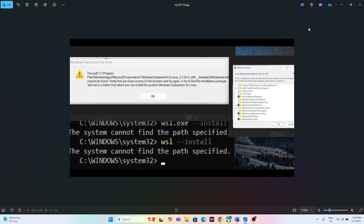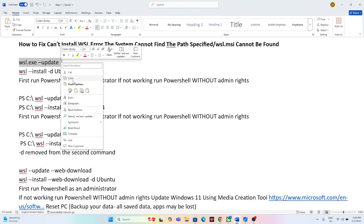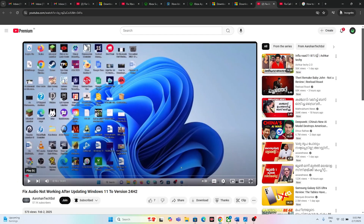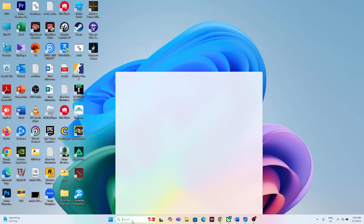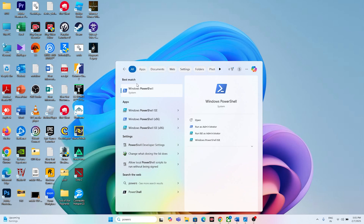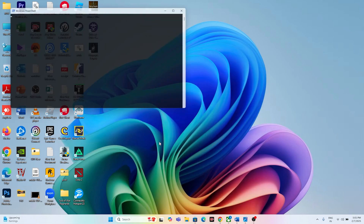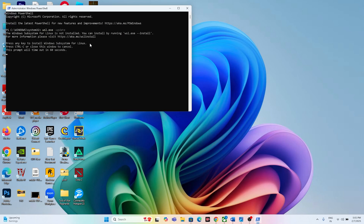Let's get started. The first fix is to copy and paste a command into PowerShell. Copy this particular command, then open PowerShell — you need to run it as administrator. Go to 'Run as administrator' and click Yes.